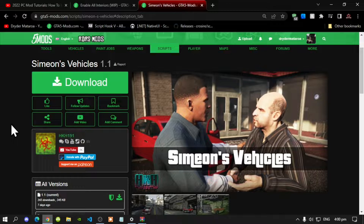We're going to get straight into the video. This video is all about how to install the Simeon Vehicles mod inside your Grand Theft Auto V folder. Like always, make sure that you download and install all of the latest requirements that are inside my description below.